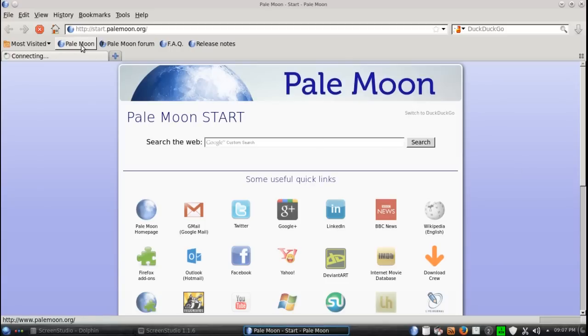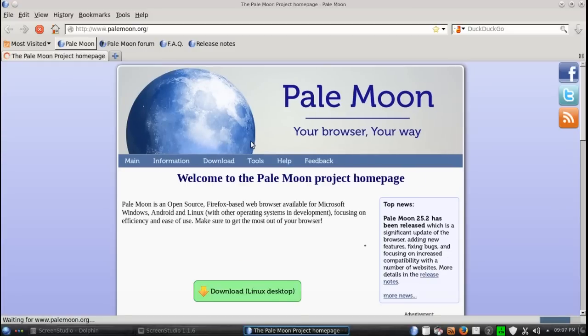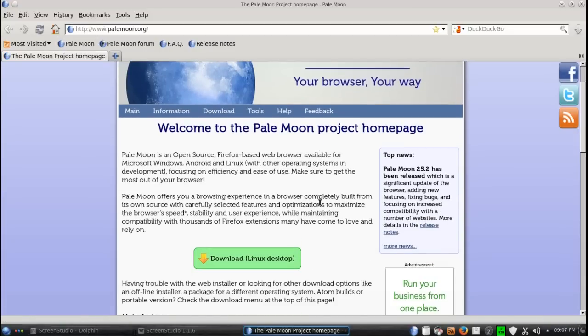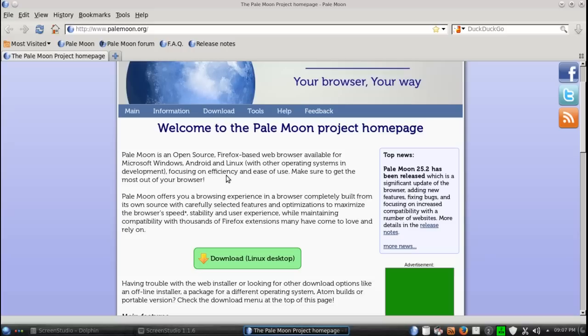Let's go to PaleMoon.org. Welcome to the PaleMoon project homepage. Open source, Firefox-based, available for Windows, Android, and Linux.